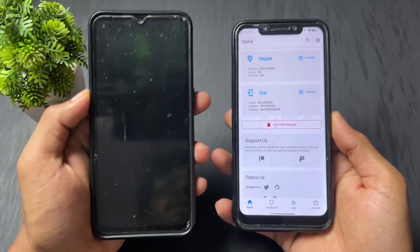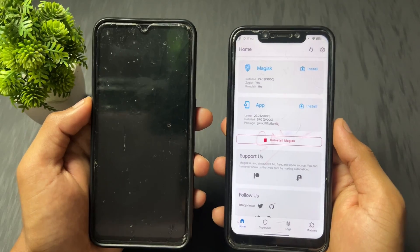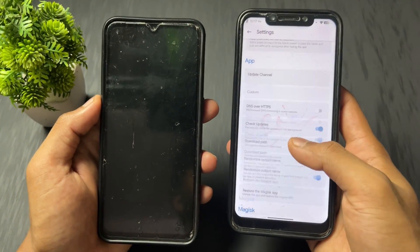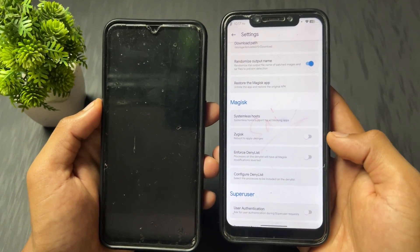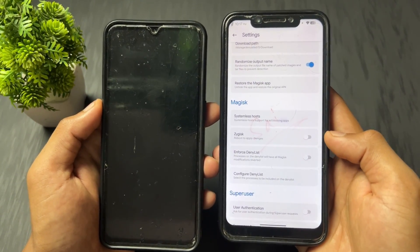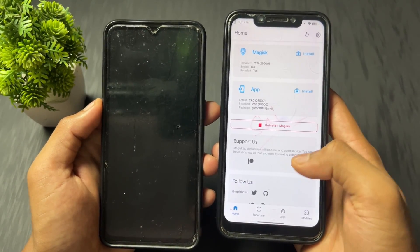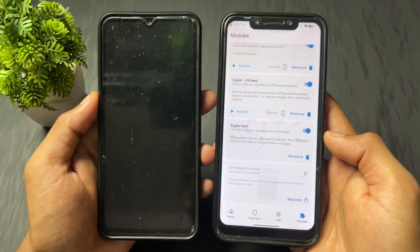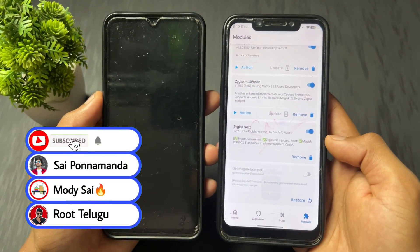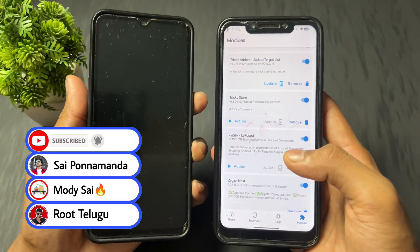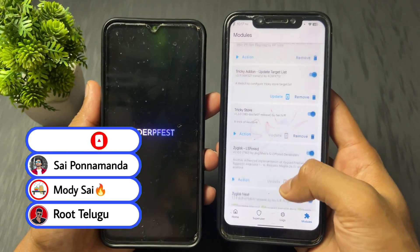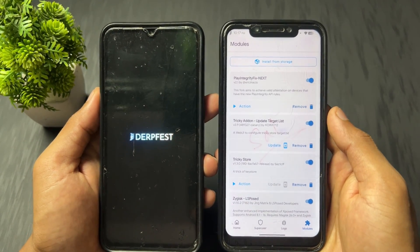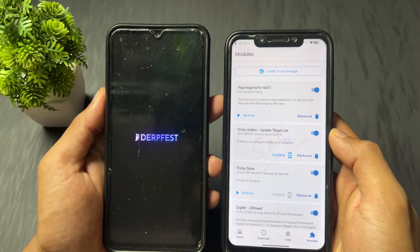Note: I am demonstrating on KernelSU, but you can follow the same method on Magisk or APatch. If you are a Magisk user, disable the Zygisk option in Magisk settings first, then flash the Zygisk Next module and reboot once. After that, follow the same sequence of flashing these modules as described for KernelSU.